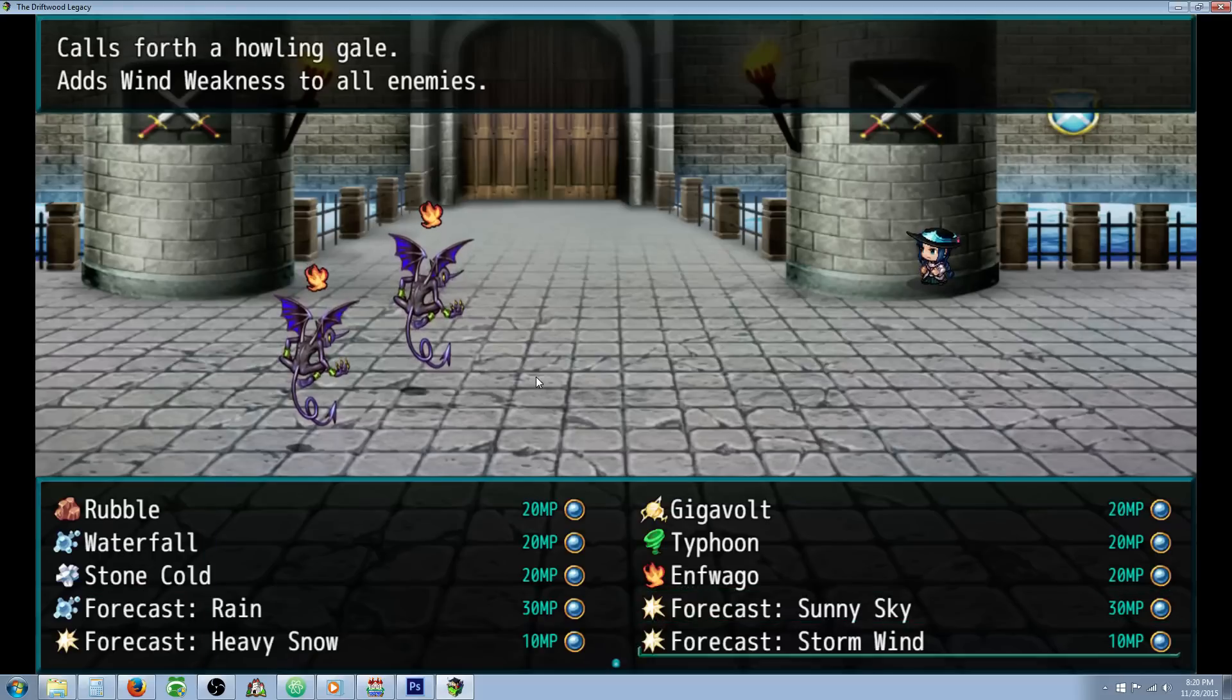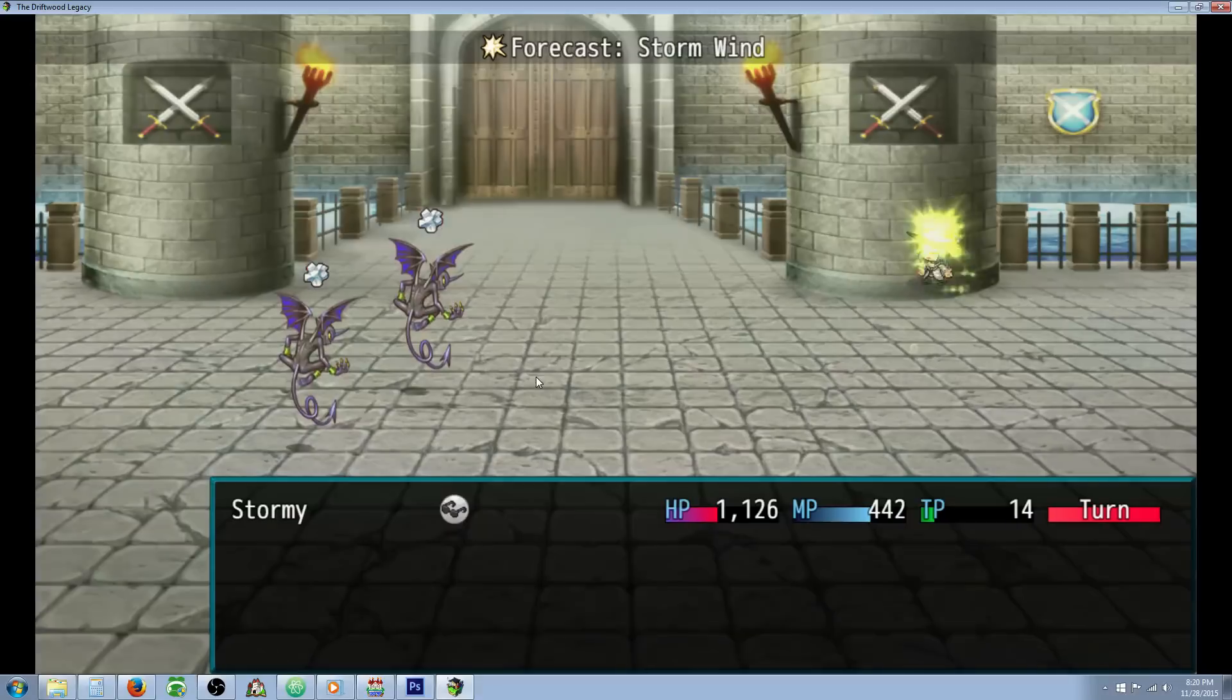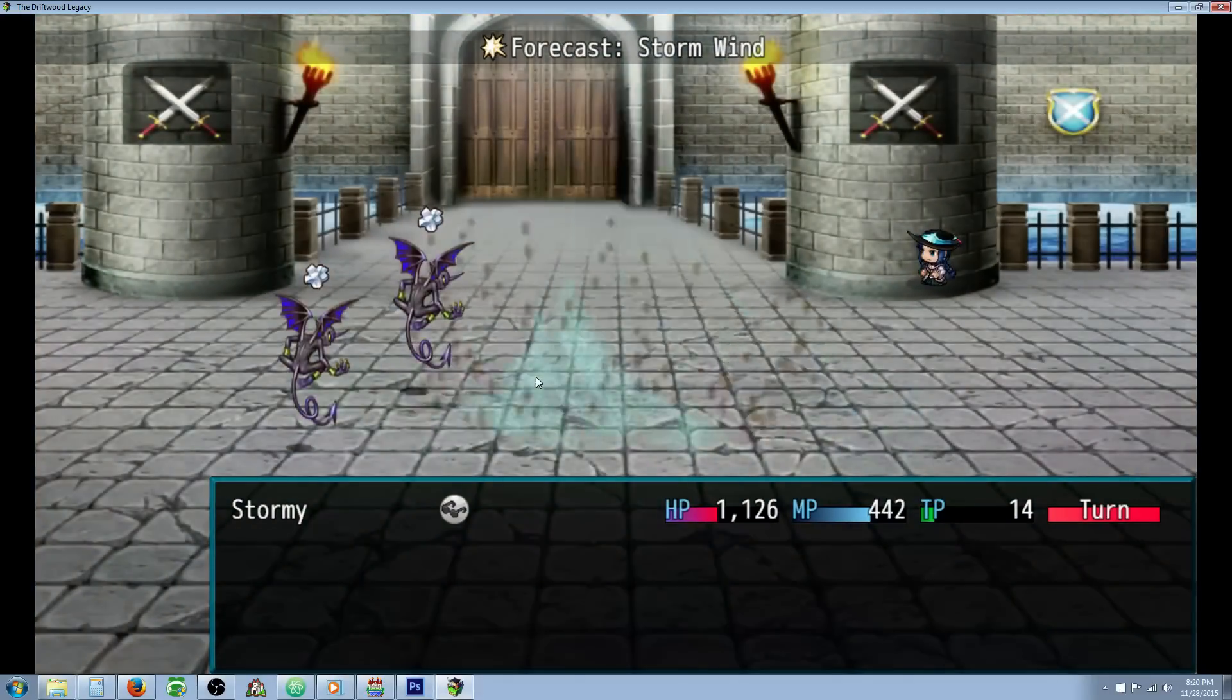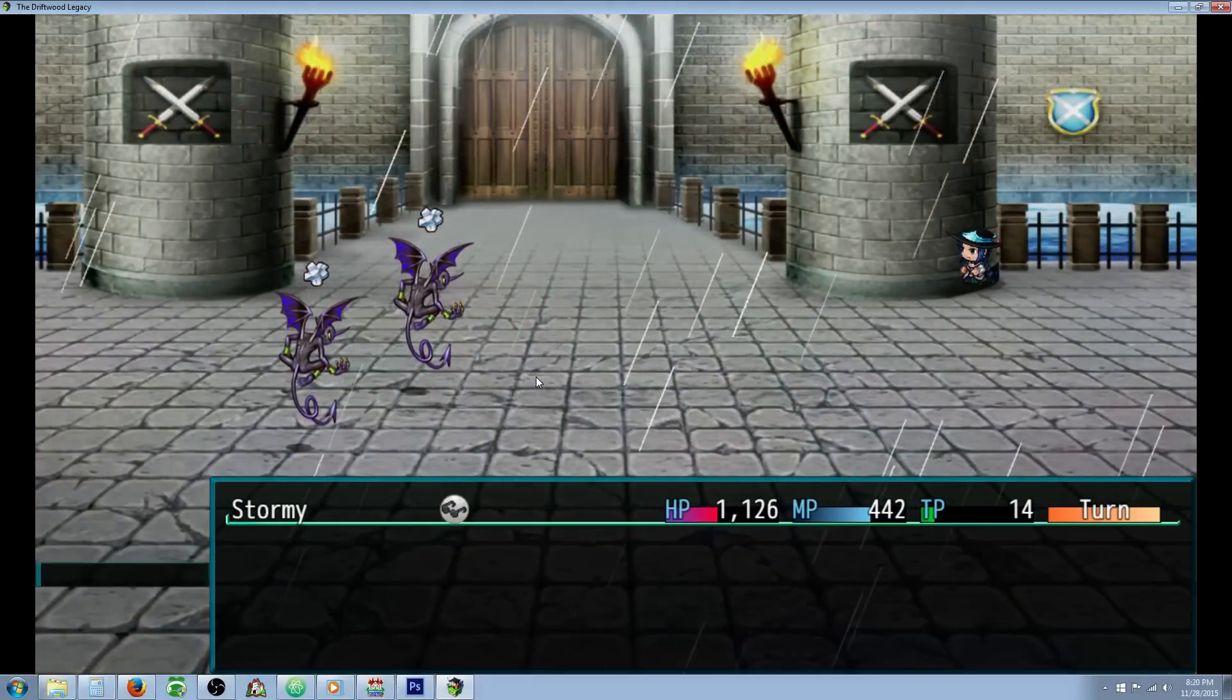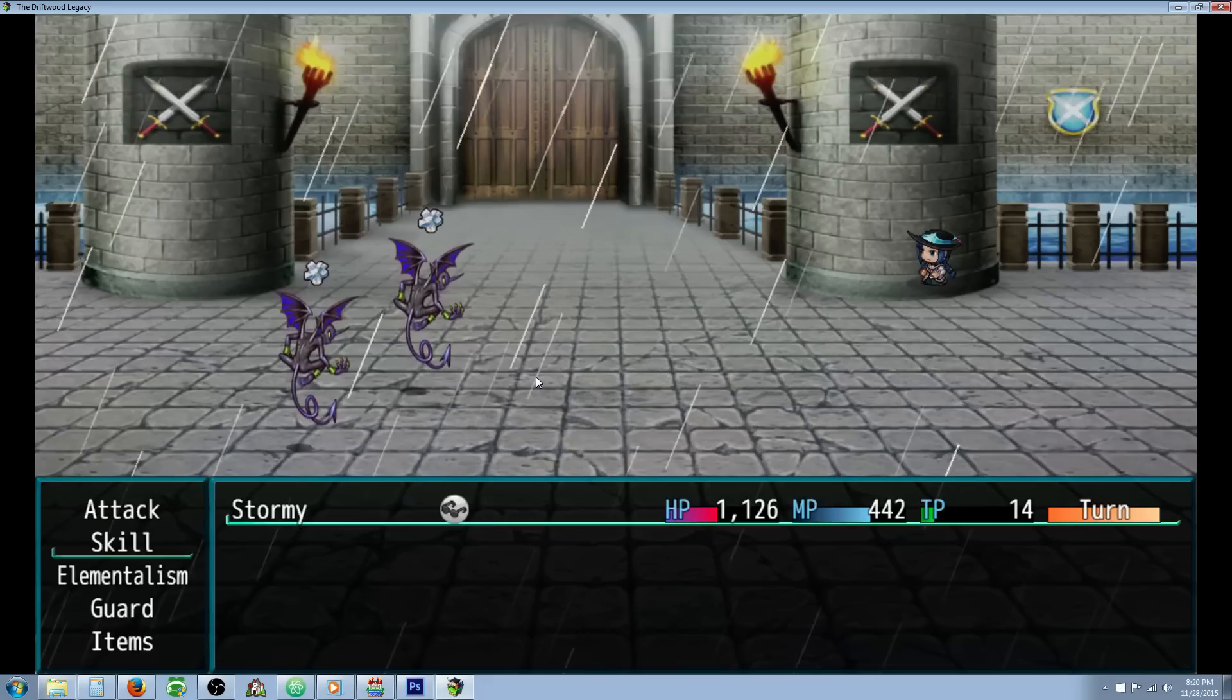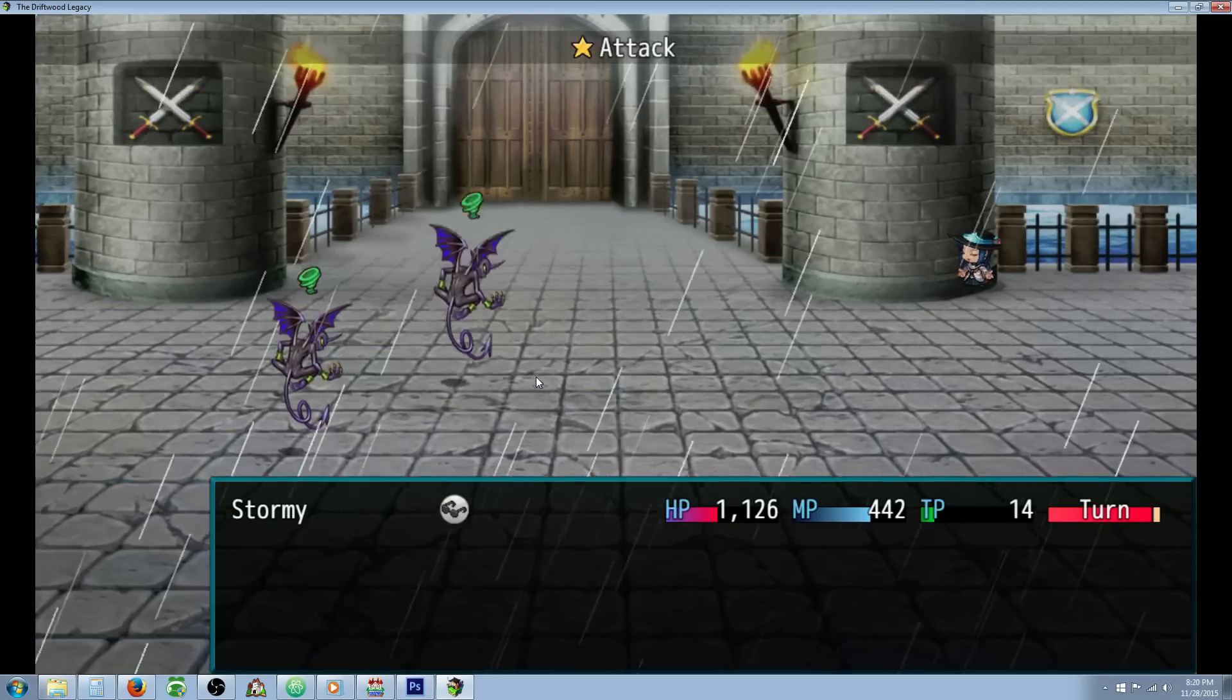Let's take a look at Stormwind. Stormwind is going to call forward the storm and impose wind weakness. So all enemies take twice the damage from all wind attacks. So let's call a Typhoon.